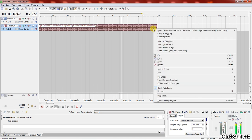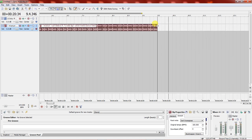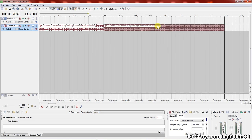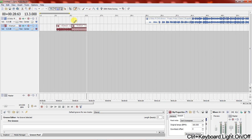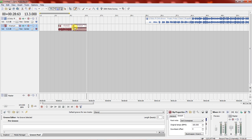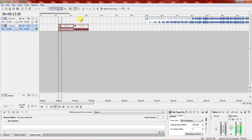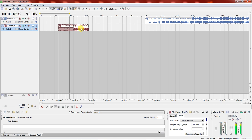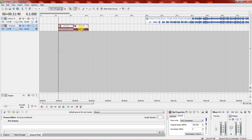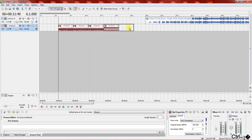Now copy this with Ctrl+C and paste with Ctrl+V. Just like that we have an instrumental. I can continue copying this as many times as I want for however long the song needs to be.